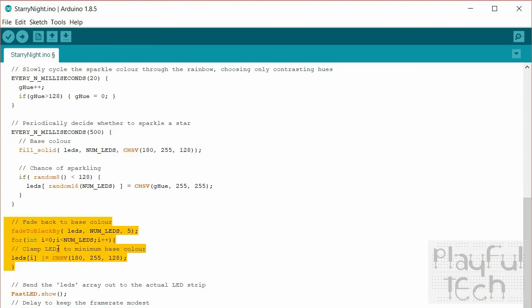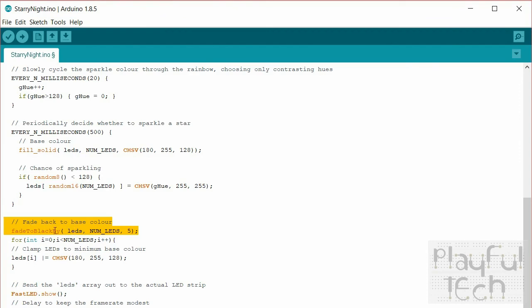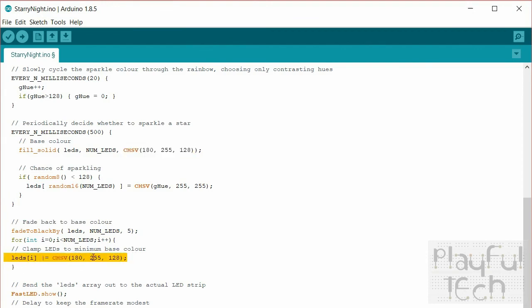And then the next section here, so having sparkled what we want them to do is to then just fade nicely back to their base level again. So the fast LED library comes with a built-in function called fade to black. So this just fades a small amount, it takes away 5/255ths of the brightness value each frame. But we don't actually want to fade them all the way to black, what we want to do is to fade them back to this base color again here. And that's what this line does here, so this just clamps the minimum value of each LED just to make sure that it doesn't actually fade lower than that.